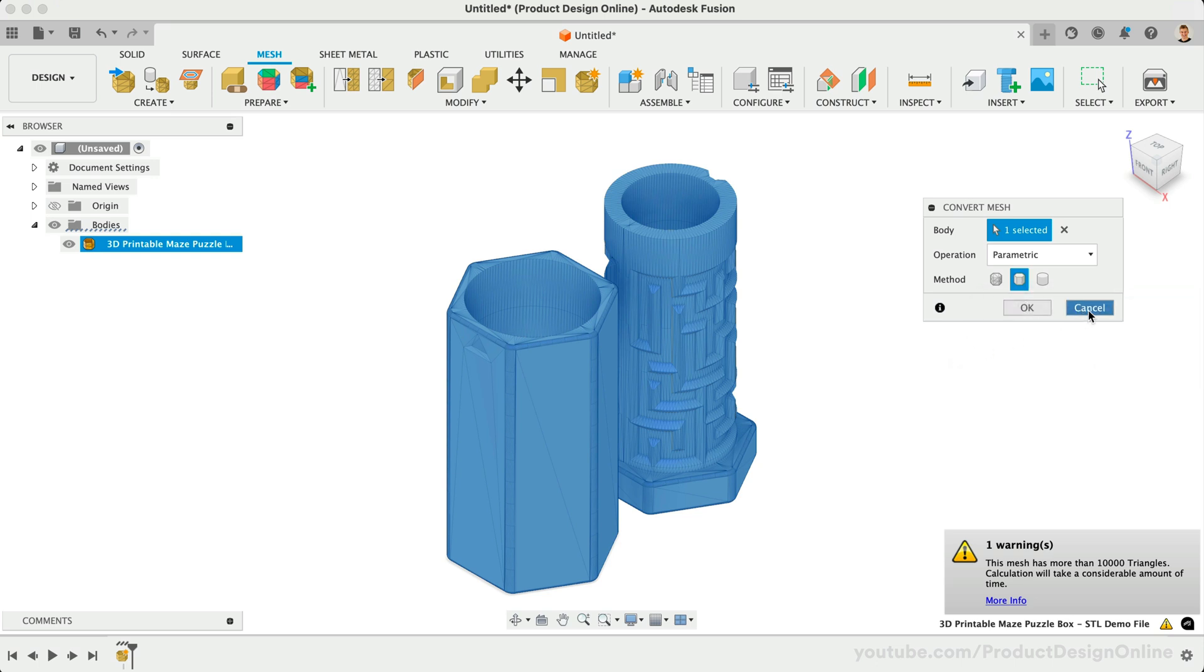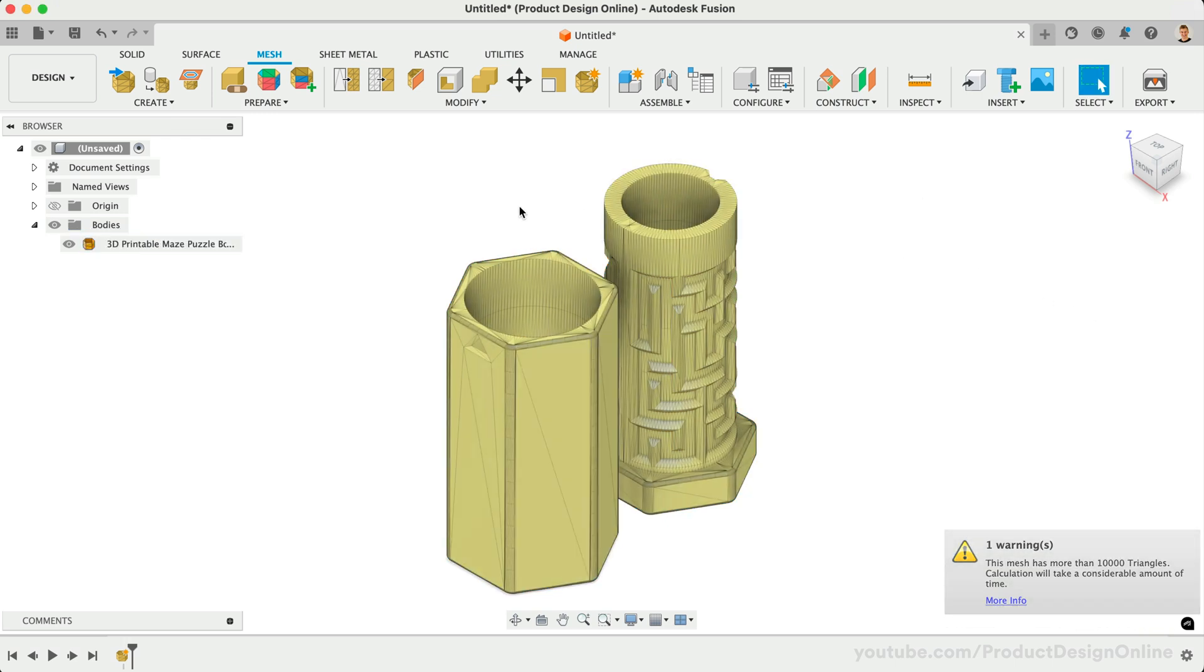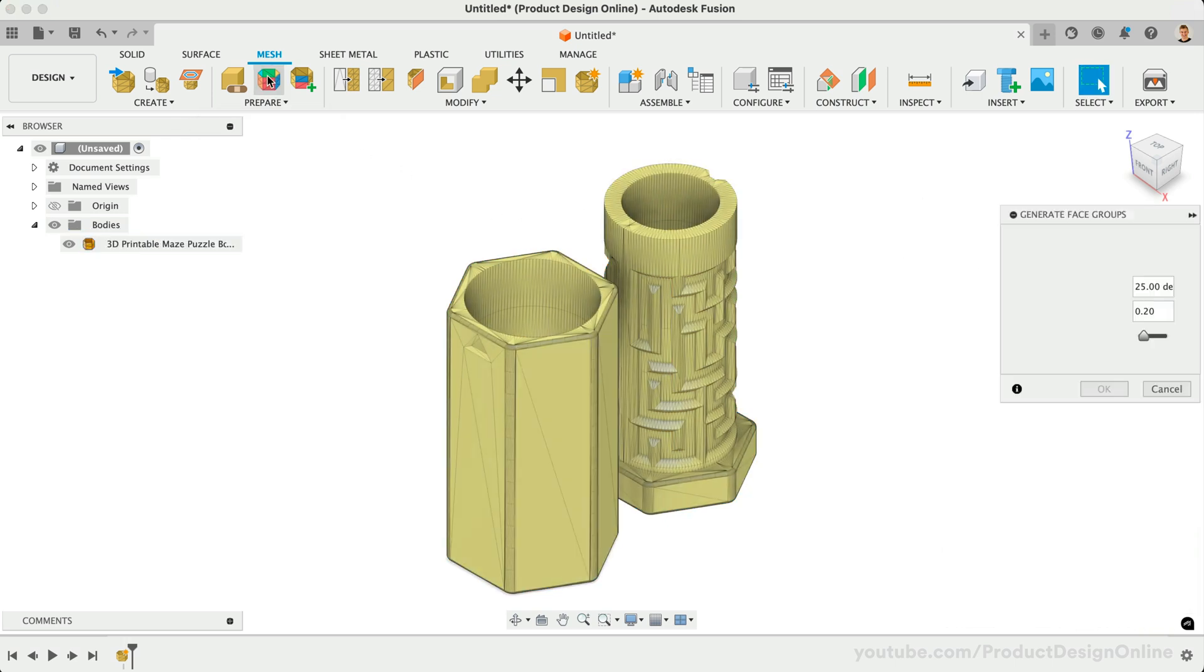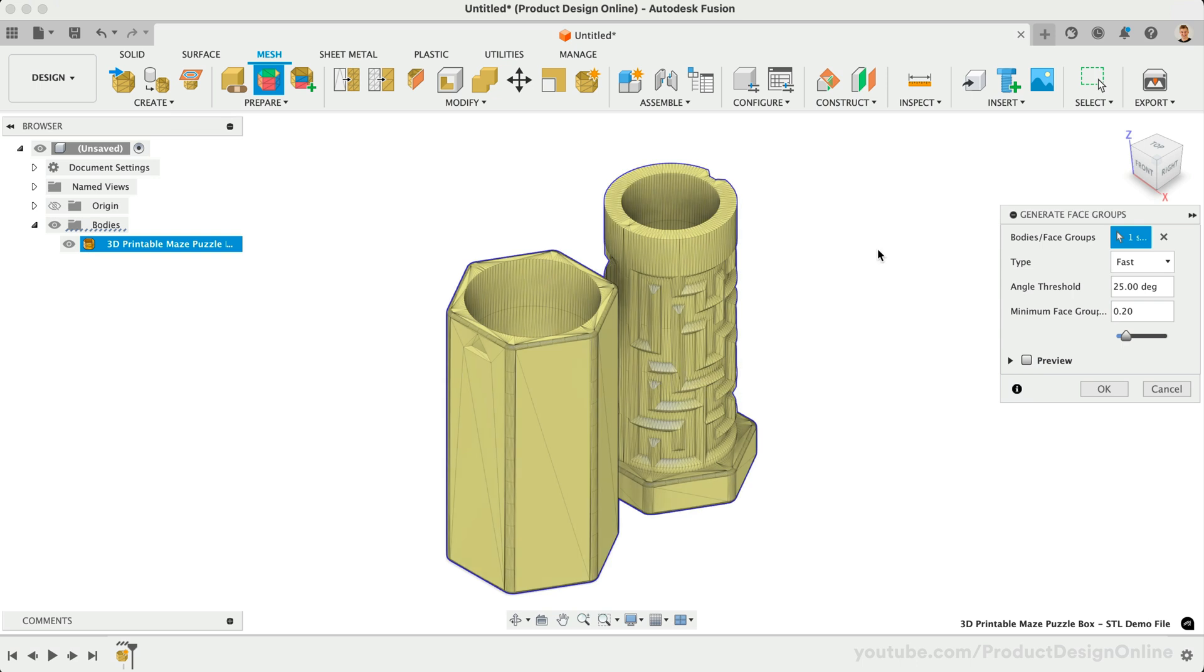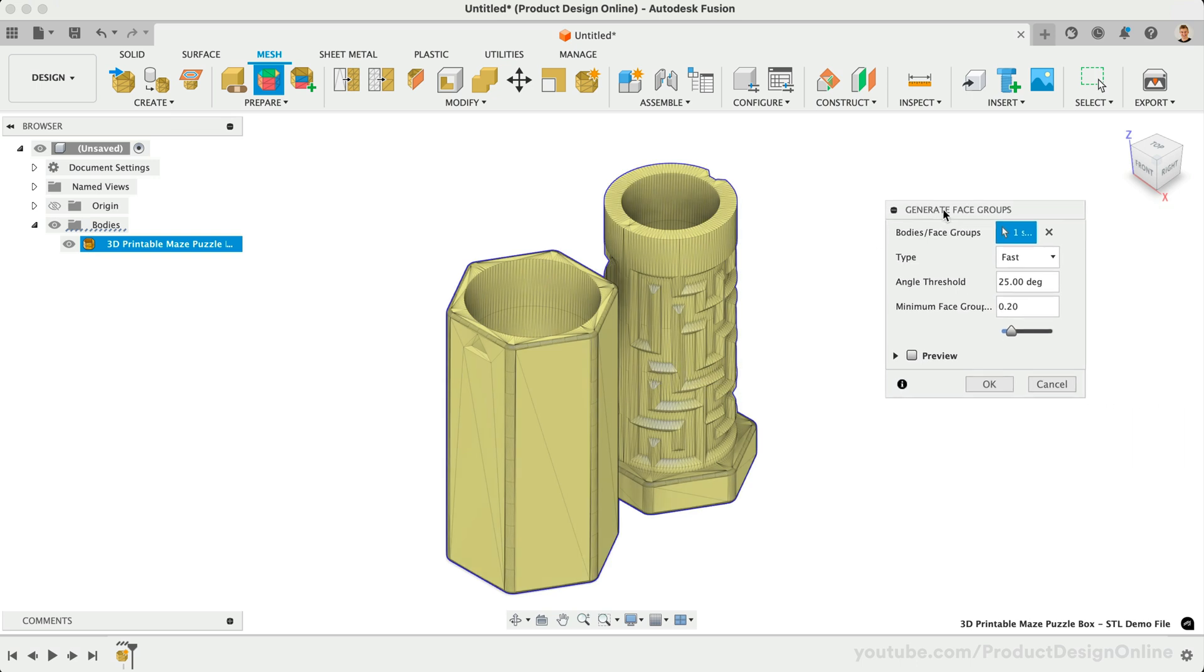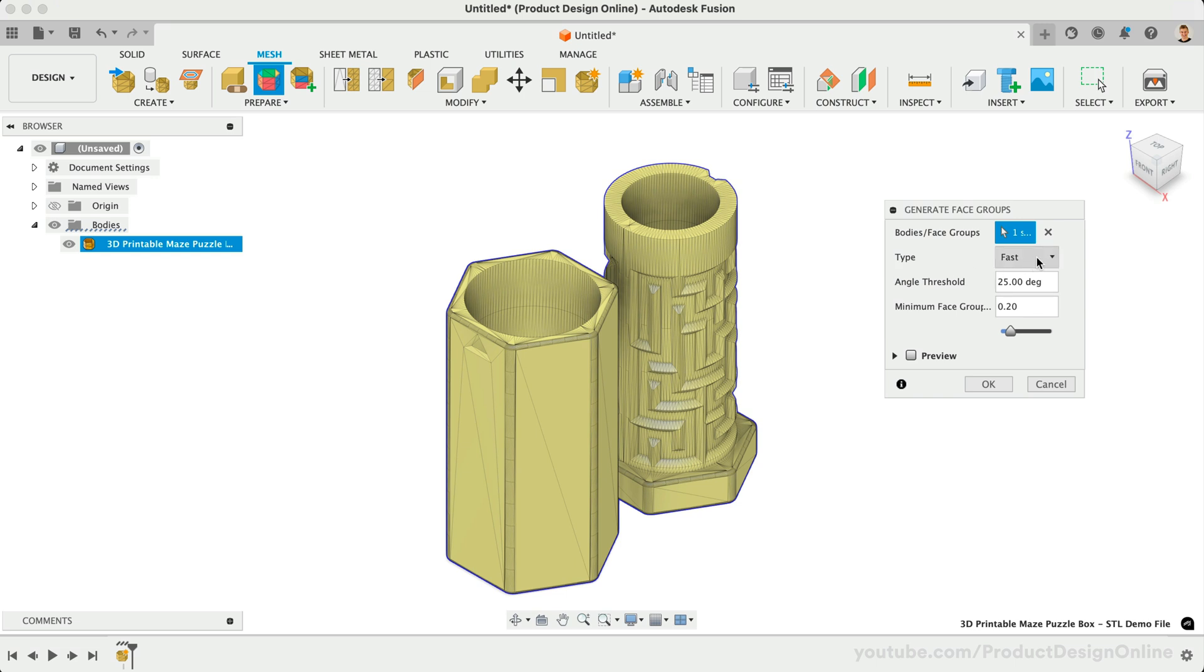This will help determine the boundary of each set of faces, including where the geometry changes in curvature. Face groups are required for Prismatic, and help produce better results. After selecting the bodies, we can set the type to Fast or Accurate.